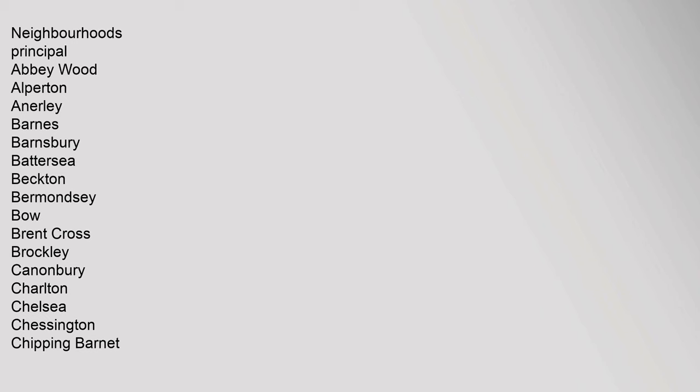Neighbourhoods Principal: Abbey Wood, Alperton, Anerley, Barnes, Barnsbury, Battersea, Becton, Bermondsey, Bow, Brent Cross, Brockley, Canonbury, Charlton, Chelsea, Chessington, Chipping Barnet, Chislehurst, Clerkenwell, Elmers End, Gidea Park, Gunnersbury.